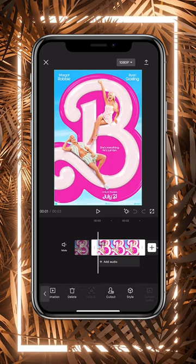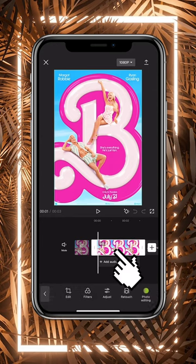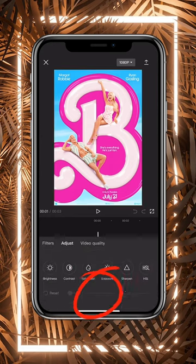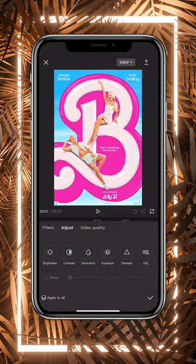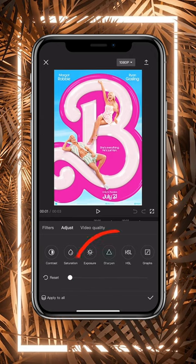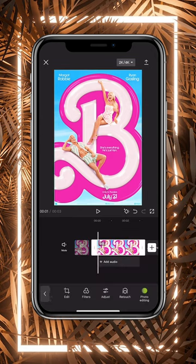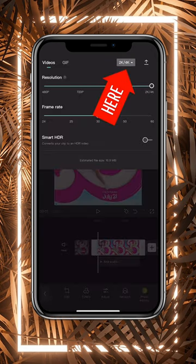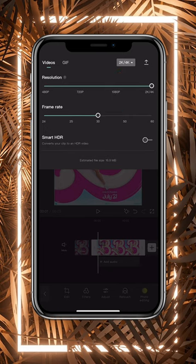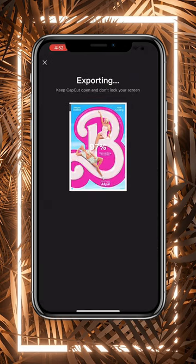Before exporting your video, tap on it, go to Adjust, Sharpen and increase it to about 30%. Then tap on the Resolution box on the top right corner, select 1080p and 30 frames per second.